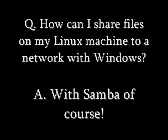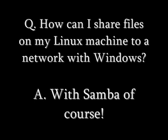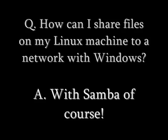So with that, I introduce Samba. How can I share files on my Linux machine to a network with Windows? That's easy with Samba.